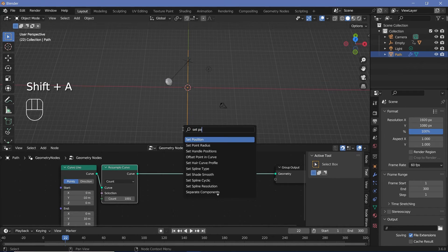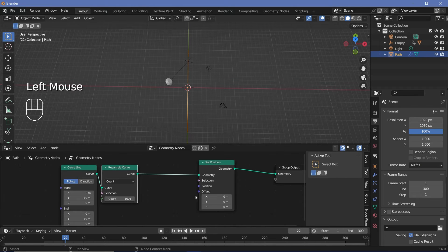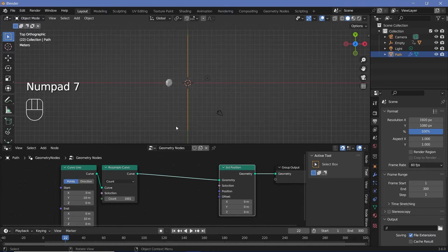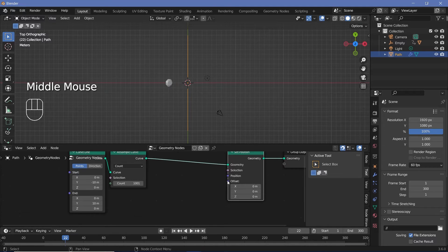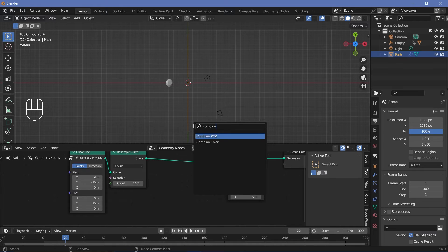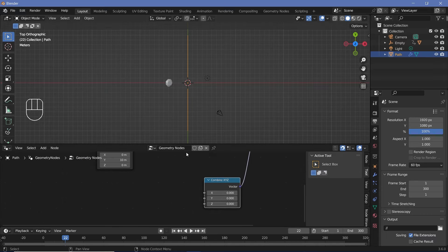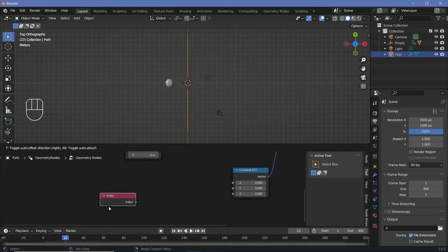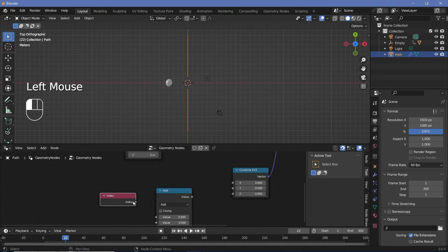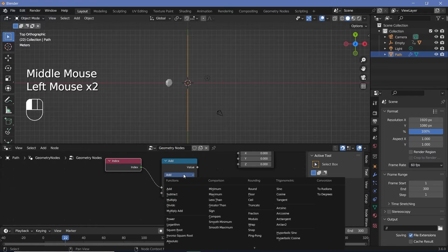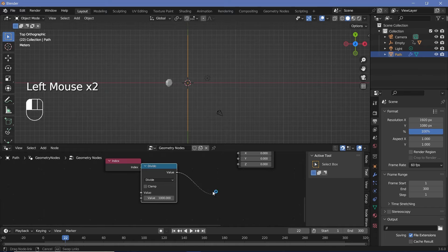Press Shift+A and search for a Set Position node to change the positions of the points along the path. We need to move them on the X-axis, but since we only have access to the combined position we'll add a Combine XYZ node to isolate the X value, then plug that into the offset. The line is now made up of 1001 points with indices going 0, 1, 2, 3 and so on. Add an Index node to access those indices, then a Math node set to Divide. Plug the index in and divide by 1000 so the output ranges from 0 to 1.